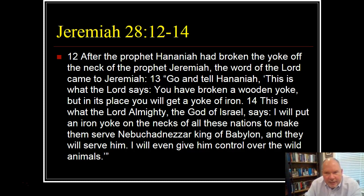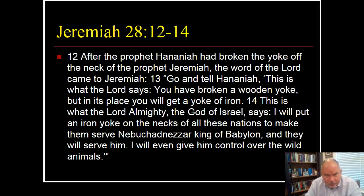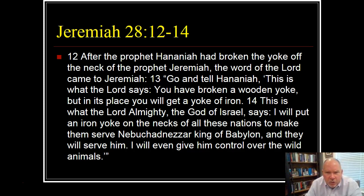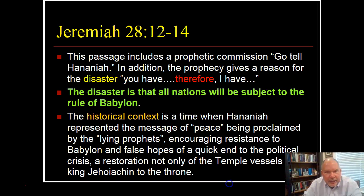So what is the context of this? Why did Hananiah break a wooden yoke off of Jeremiah, and why was a wooden yoke on Jeremiah? To understand this passage, you have to back up. Understand what a yoke is, why it was on Jeremiah's neck in the first place, why Hananiah broke it, and who are all these nations that are going to be put under the king of Babylon. Who is Nebuchadnezzar? Unless we understand history, we don't really understand prophecy.